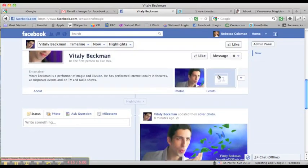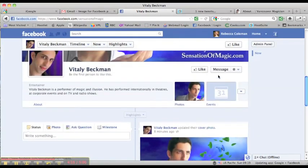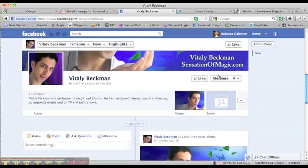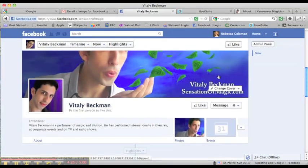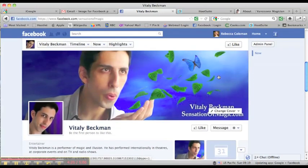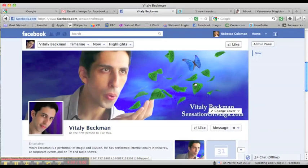So that's a quick little tour of the new Facebook timeline format. You'll need this for your business page. And I hope that you have lots of people like your page and continued success.